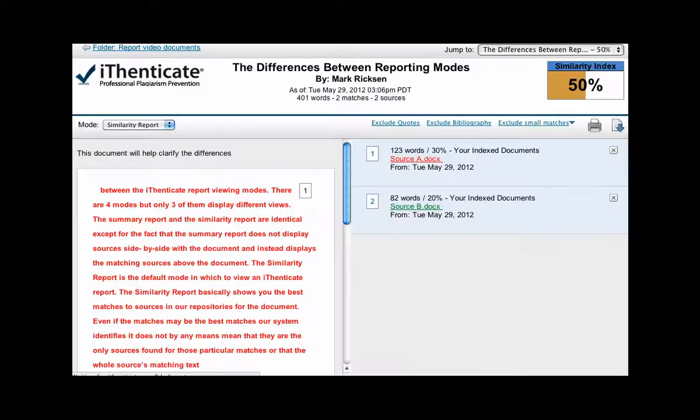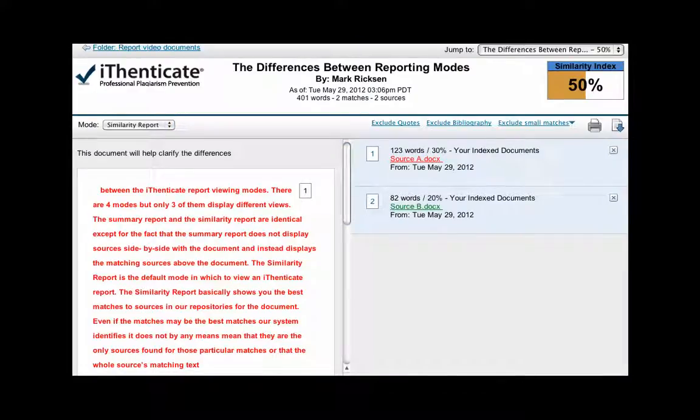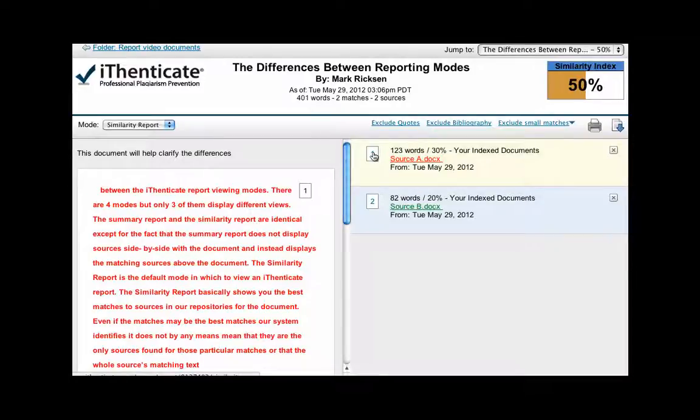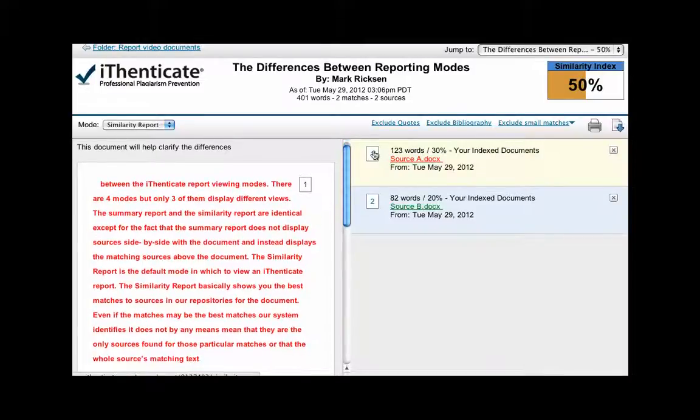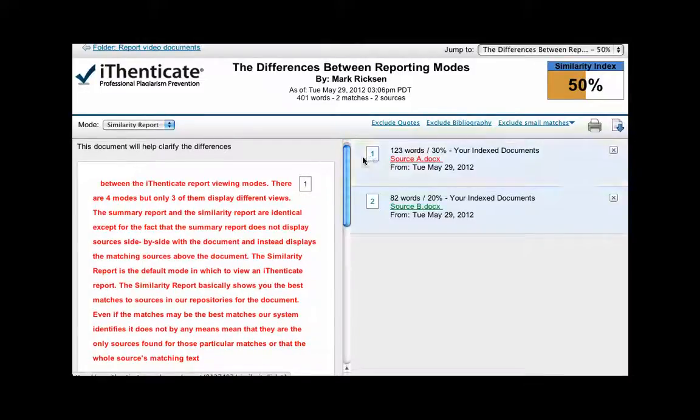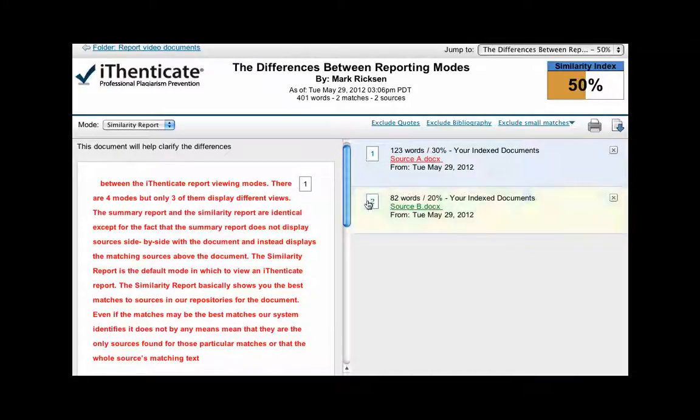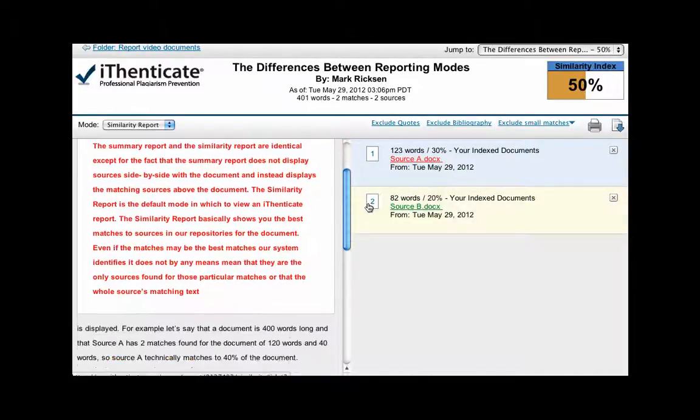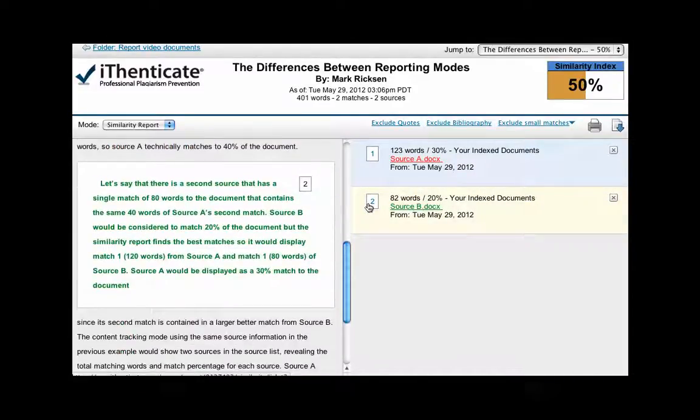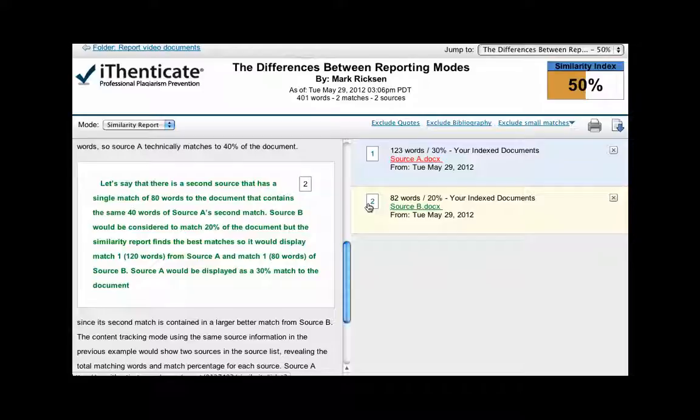For example, let's say that a document is 400 words long, and that source A has two matches found for the document of 120 words and 40 words. So source A technically matches to 40% of the document. Let's say that there is a second source that has a single match of 80 words to the document that contains the same 40 words of source A's second match.